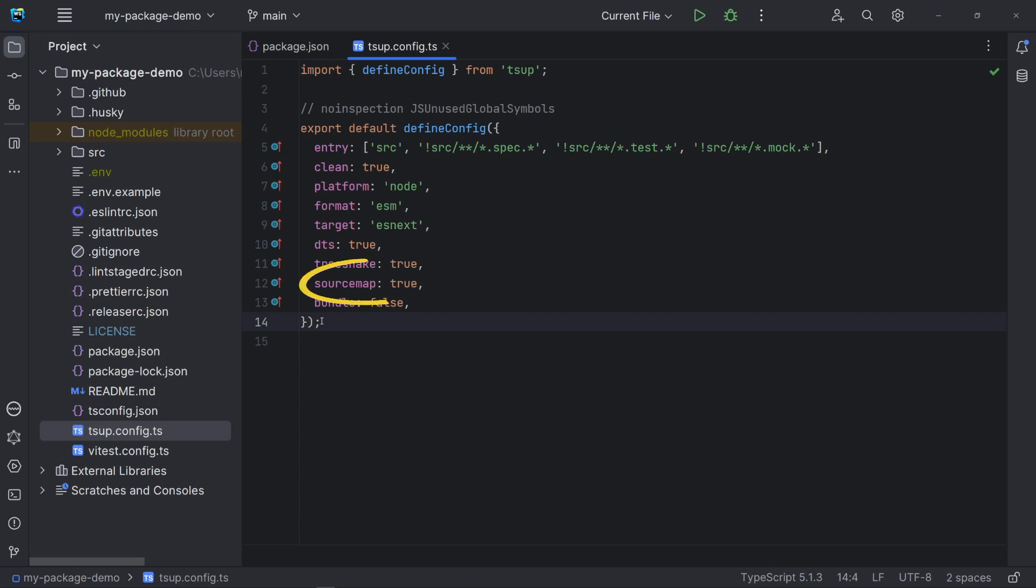SourceMap is true, so we have the information to translate back to the JavaScript generated files to TypeScript. This is very good for debugging. And bundle is set to false, because we won't really bundle our NPM package.